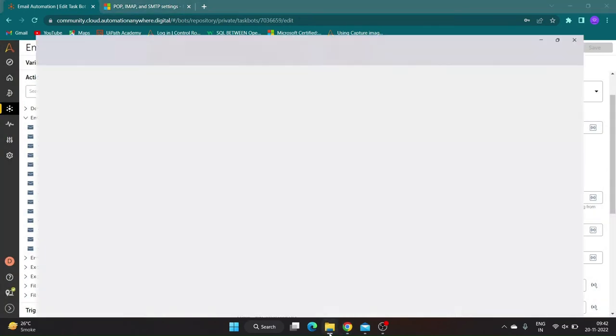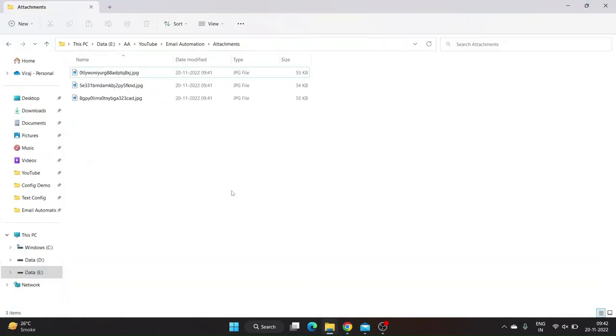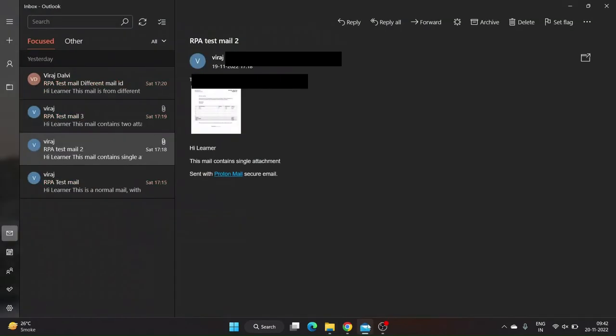As you can see our bot ran successfully and has downloaded all attachments in specified folder.